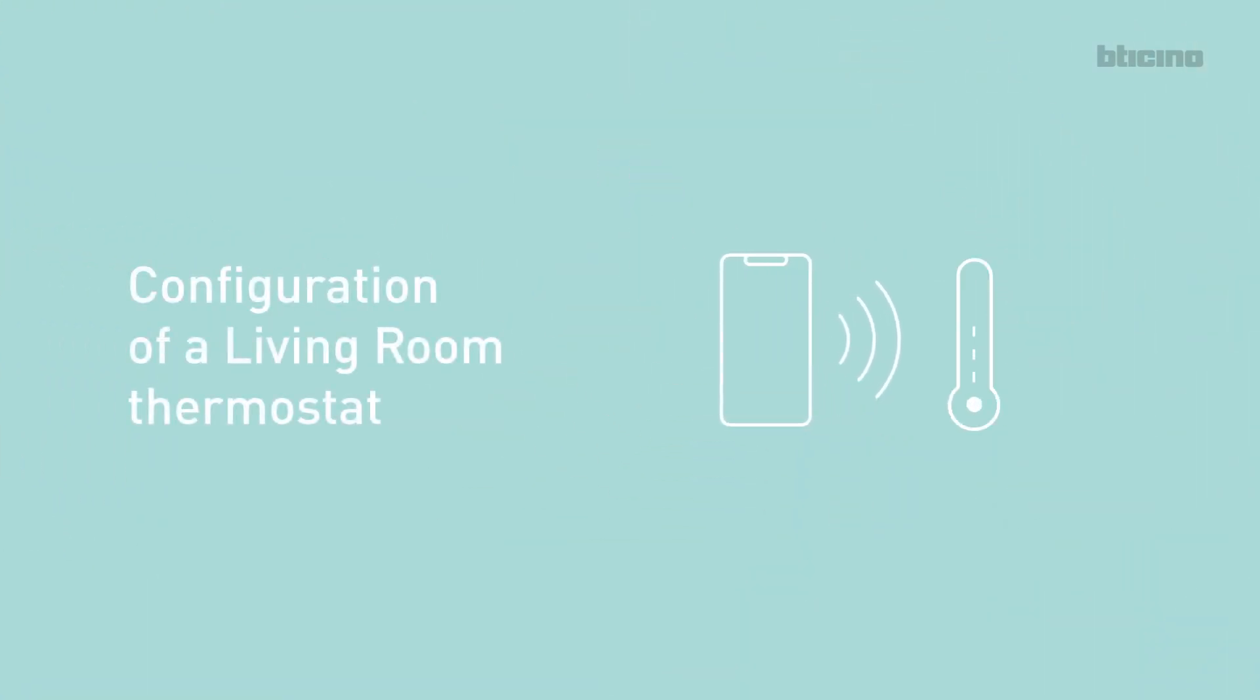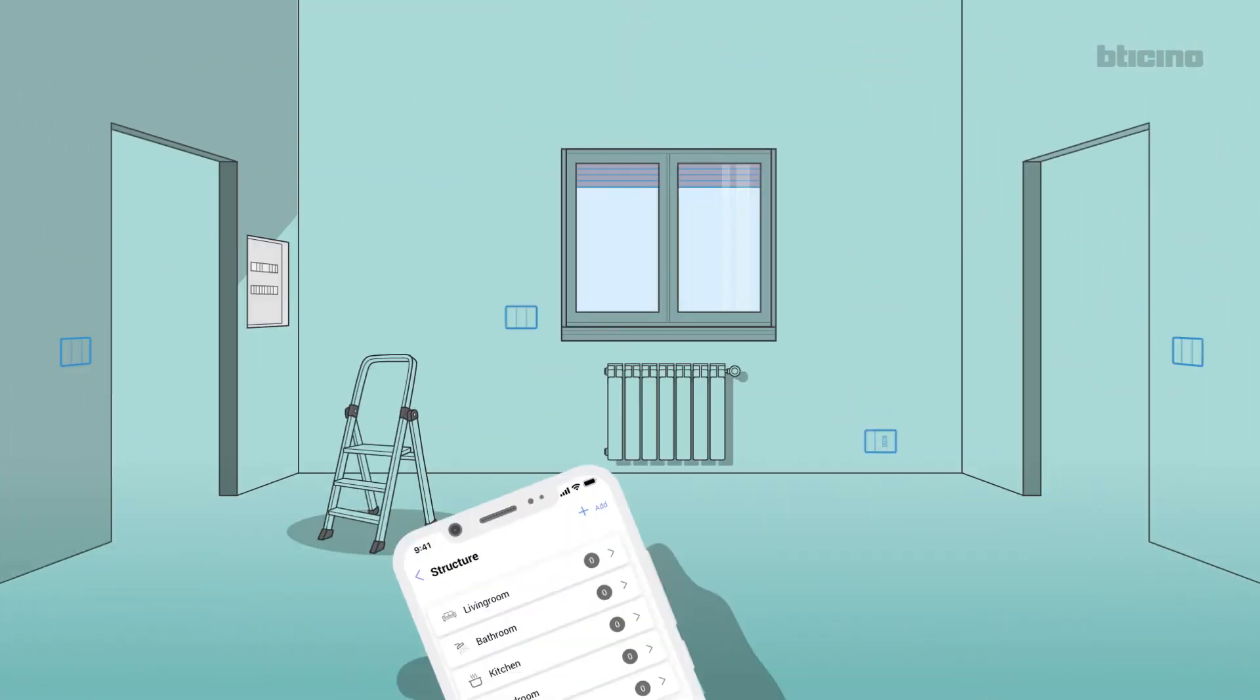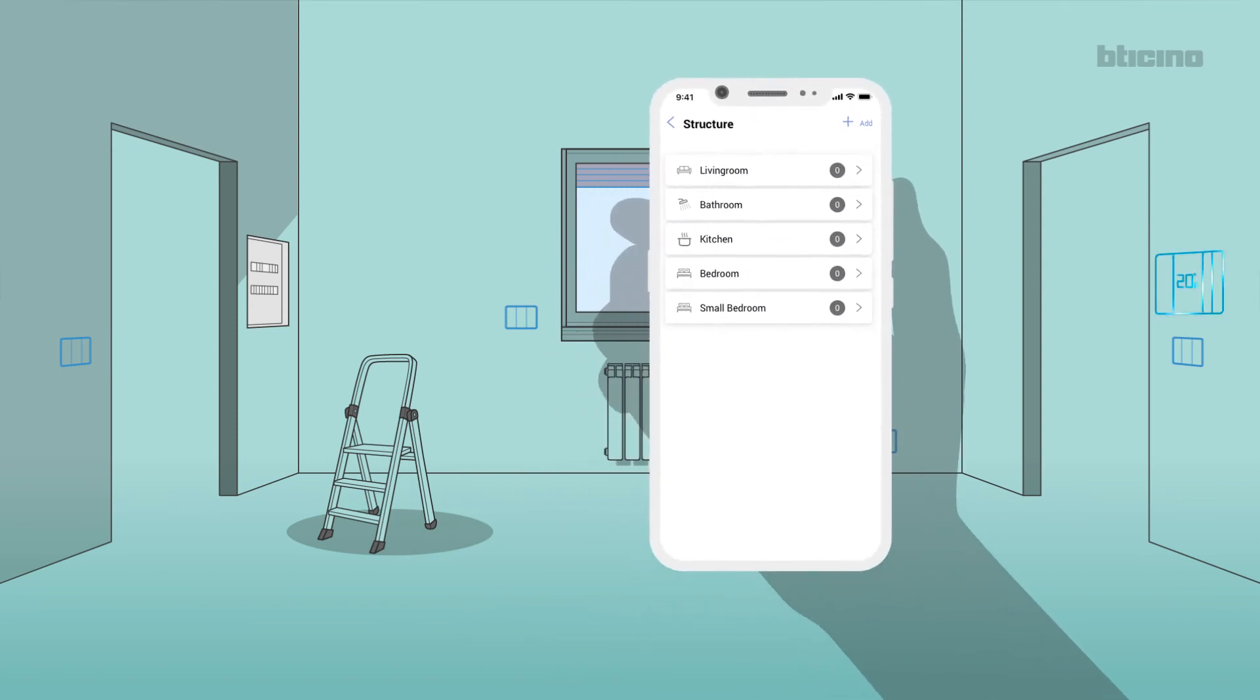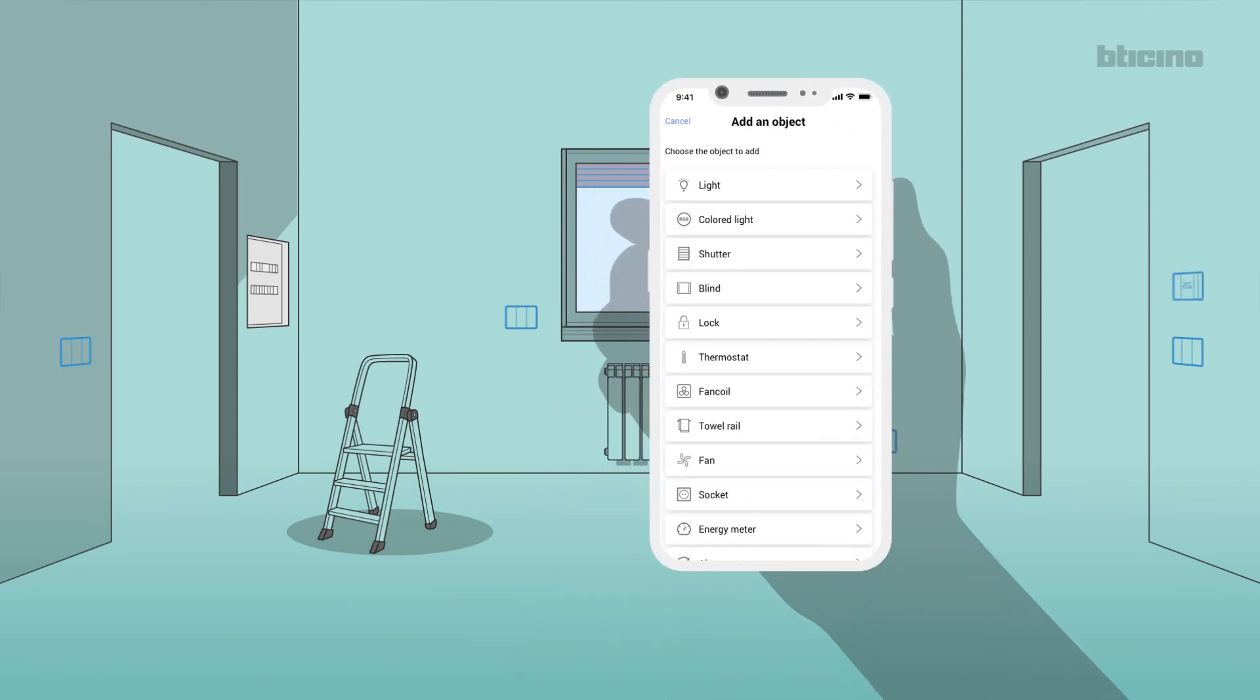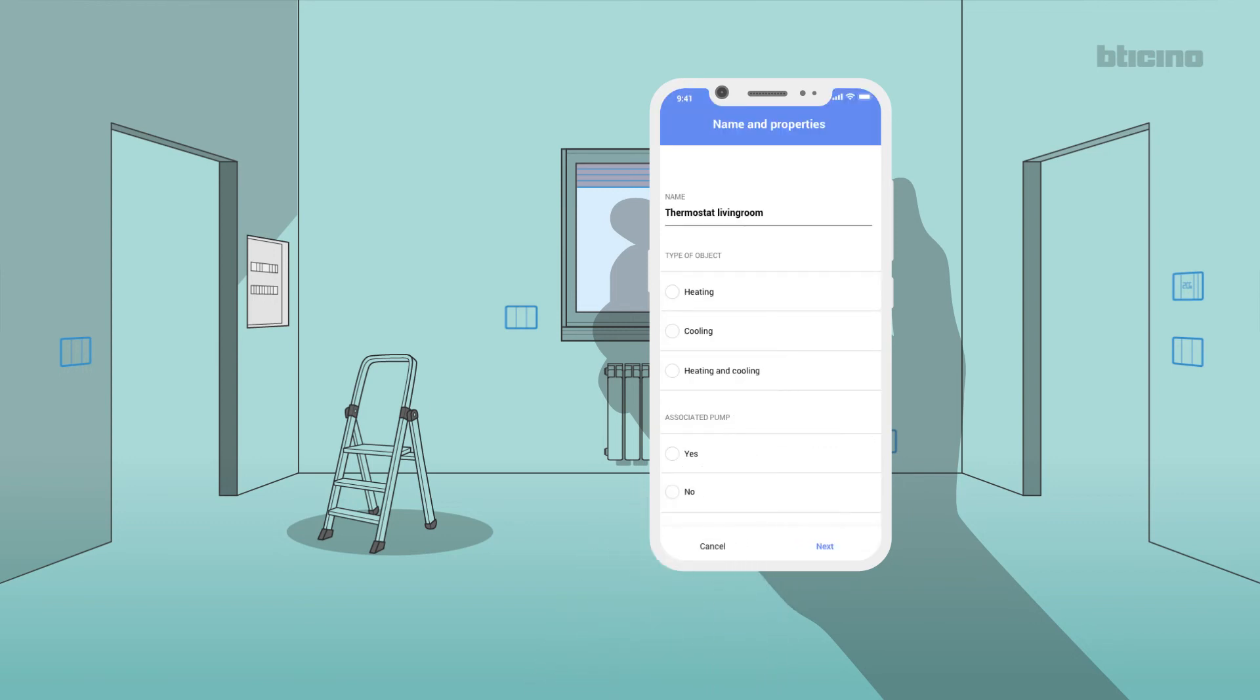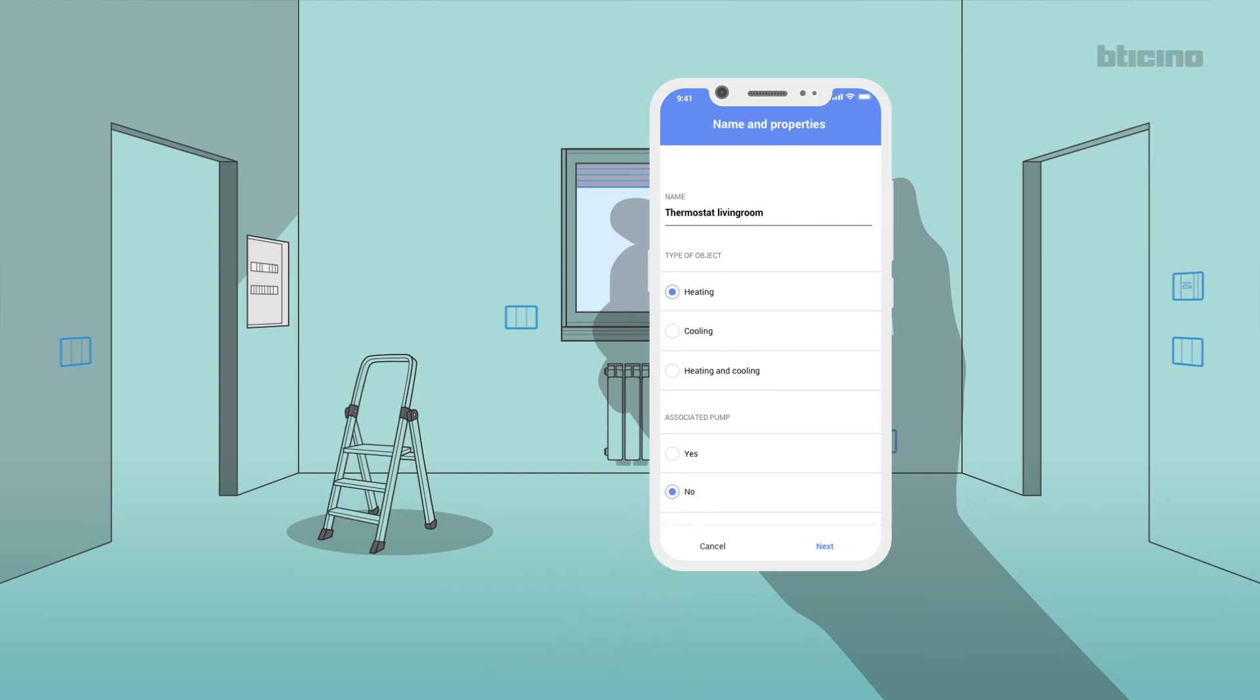Configuration of a Living Room Thermostat. Select the room where the thermostat is installed, for example, the living room. Add the objects to configure and select the thermostat. Set the device operating mode and the associated pump, if any.